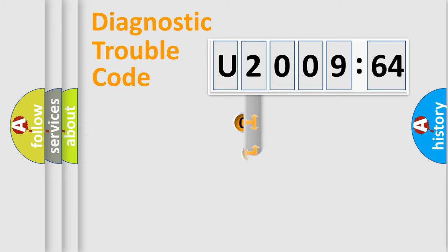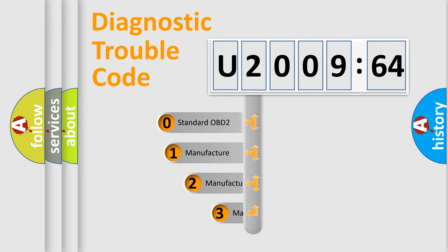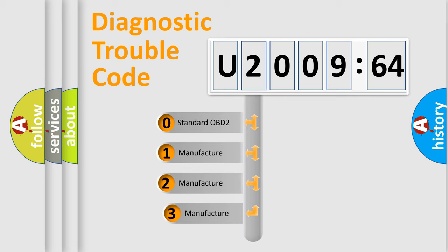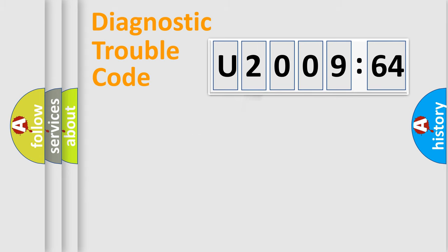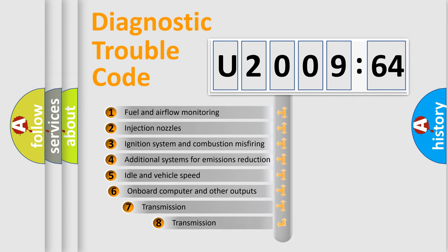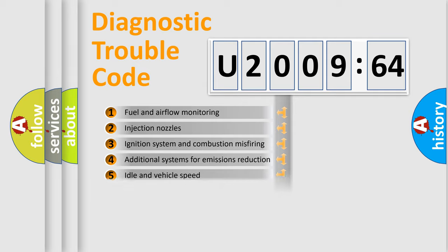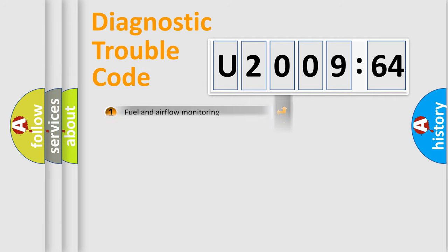This distribution is defined in the first character code. If the second character is expressed as zero, it is a standardized error. In the case of numbers 1, 2, 3, it is a car specific error. The third character specifies a subset of errors. The distribution shown is valid only for the standardized DTC code.